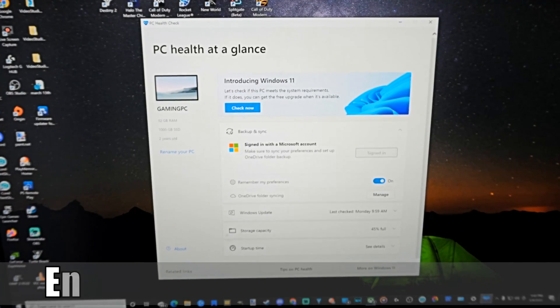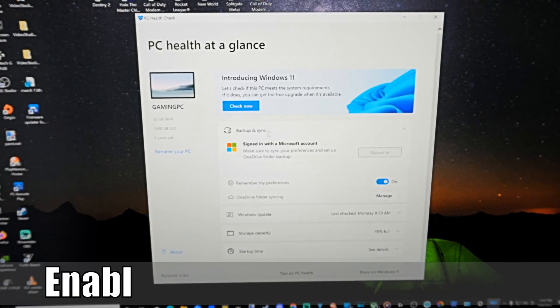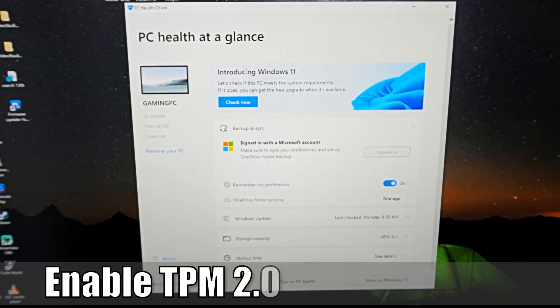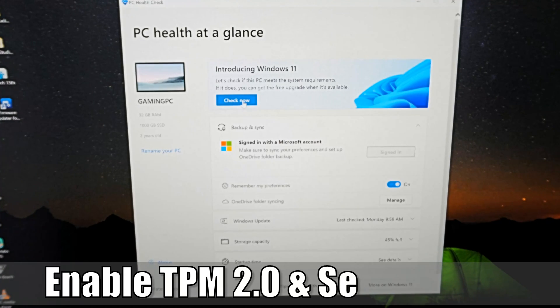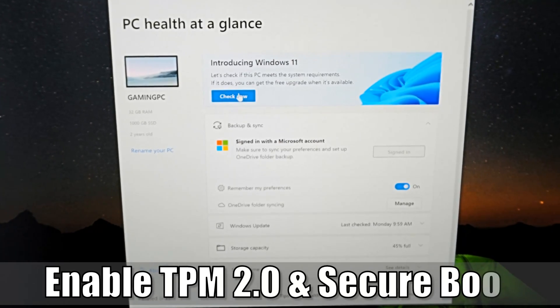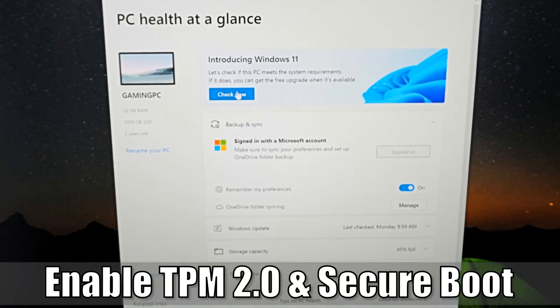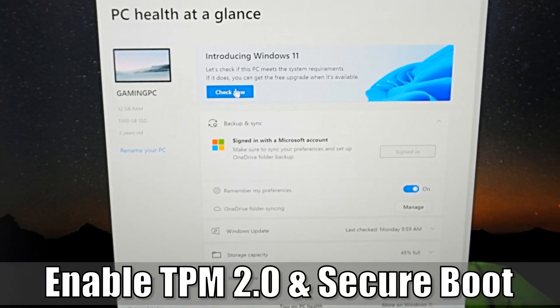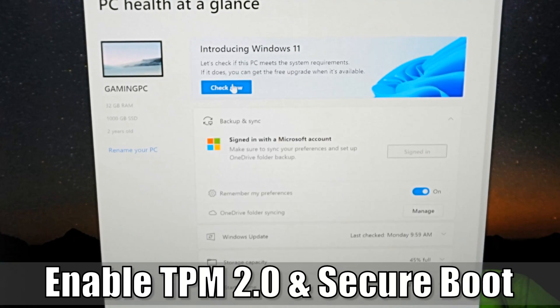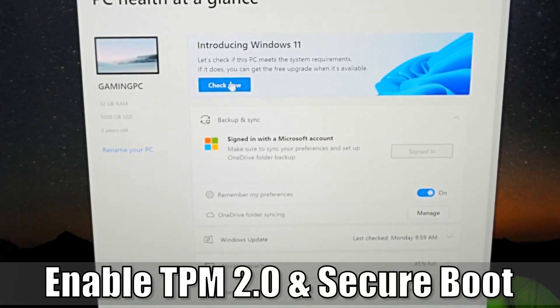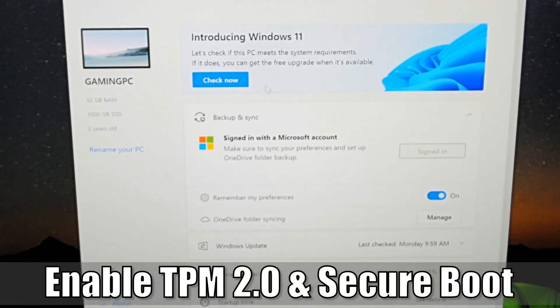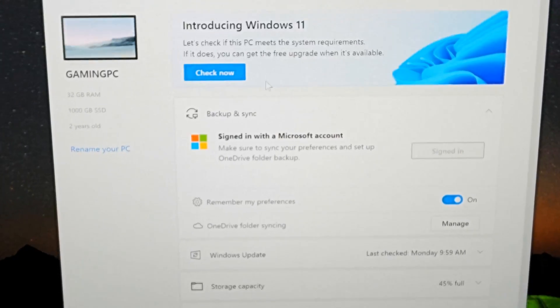Hey everyone, this is Tim from YourSix Studios. Today in this video, I'm going to show you how to enable FTPM or TPM 2.0 on your Windows PC and also secure boot. So let's jump in the video right now.